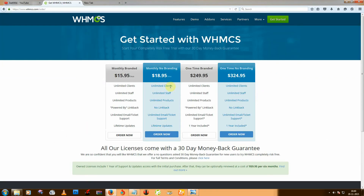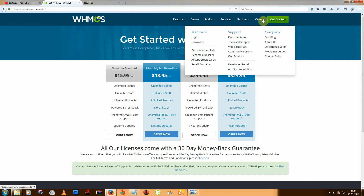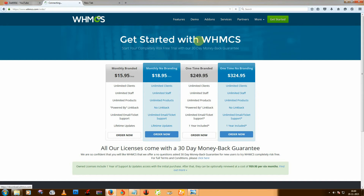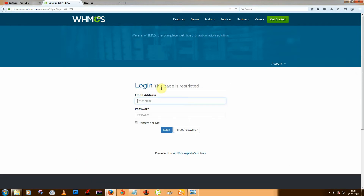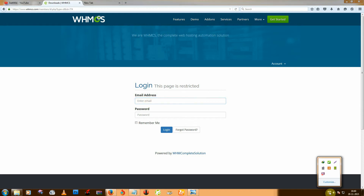Choose your suitable package, then order and complete your payment. After that you can download your file. Choose any one and click on download. Enter your email ID and password and download it. I am pausing that step for security reasons.